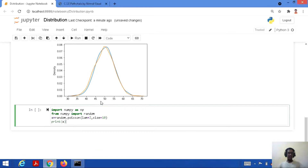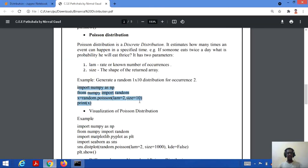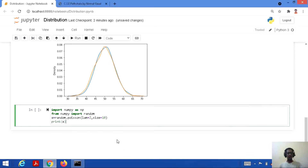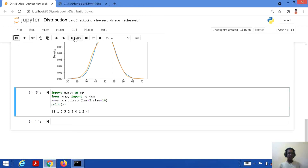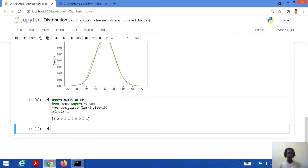Here is the code for Poisson distribution: import NumPy as NP, from NumPy import random, x equal to random.Poisson with LAM equal to 2 and size equal to 10. LAM represents the known number of occurrences or the frequency with which a particular event is occurring. We save and run the code, getting a set of random values. Running it again produces another set because it is a random process.